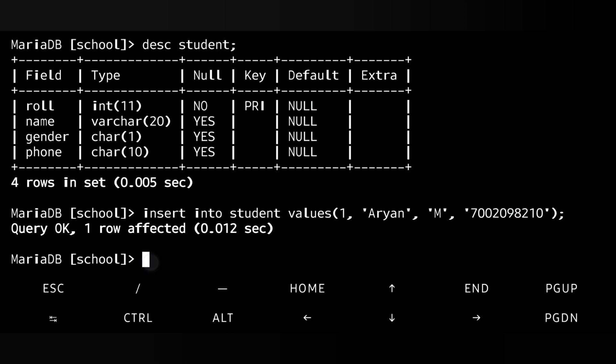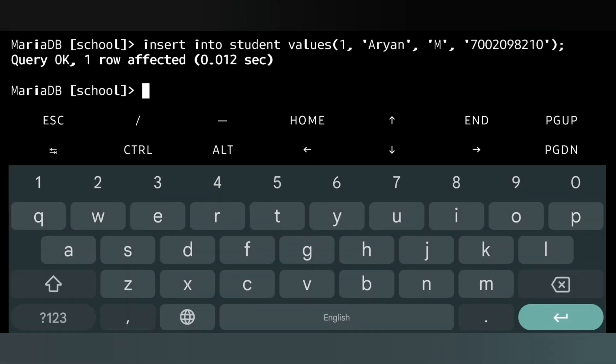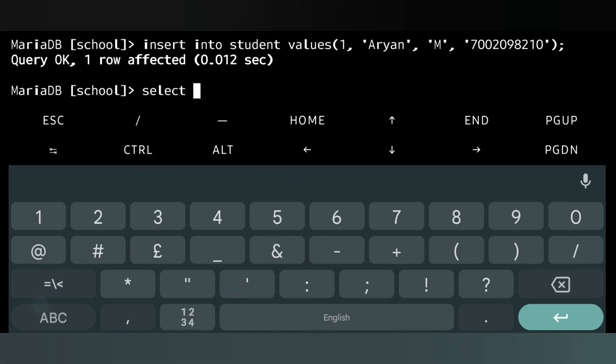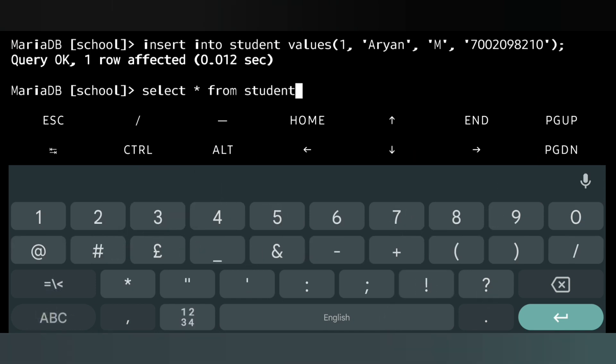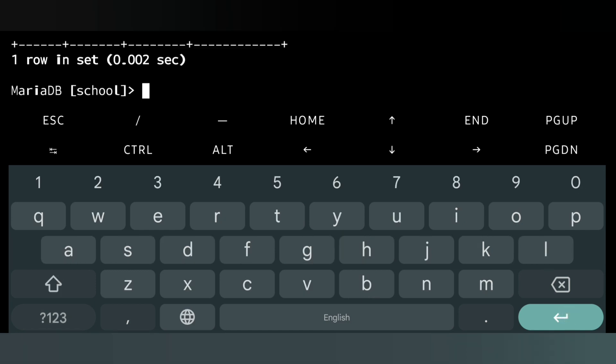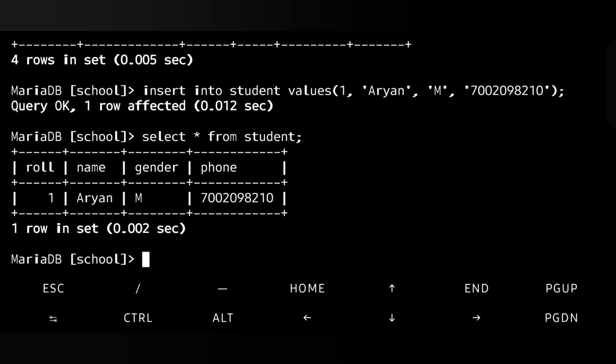Let me see. SELECT, then we will write star. Star means I am selecting all the columns from student. From student, then semicolon. You can see here I have just one record at present. This is my information.